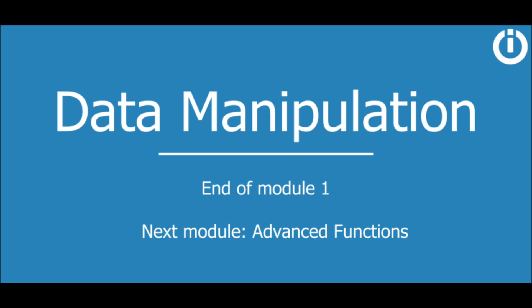In the next lesson, you will learn more about advanced functions and how to implement them effectively in a scenario. See you in the next lesson.